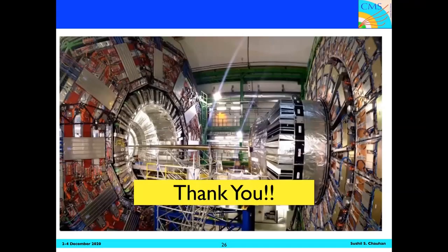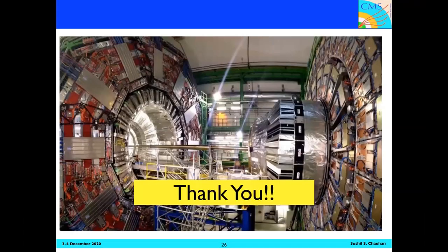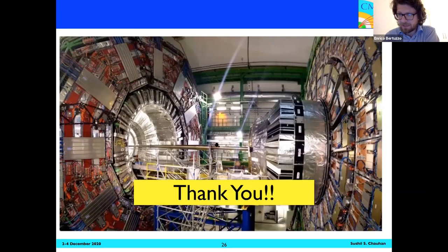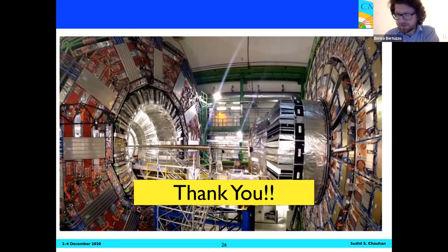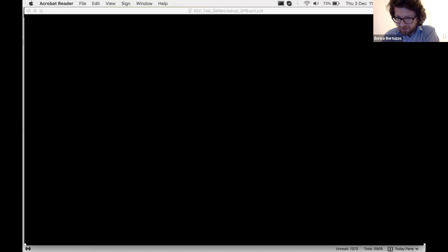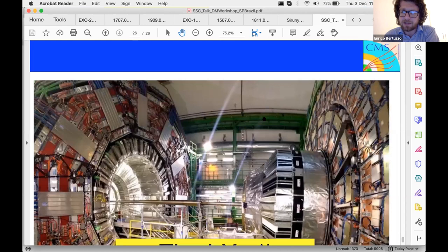The CMS talk concludes. A question from Marcio is passed to the speaker: are there any implications for collider searches from the fact that the model can be more or less complete, and whether one can search for other ingredients typical of the model?